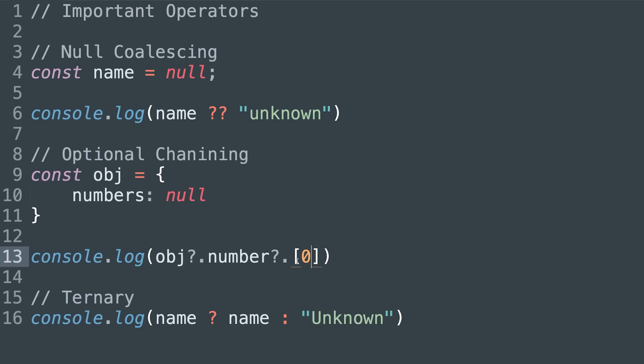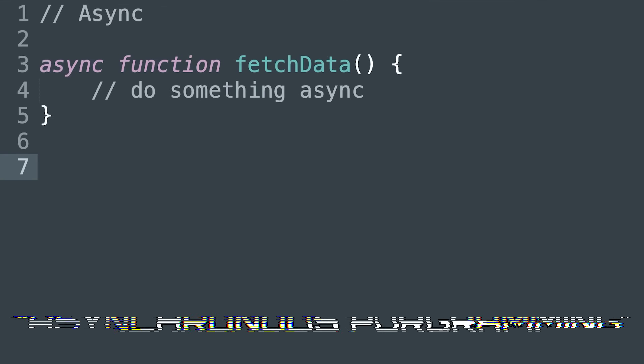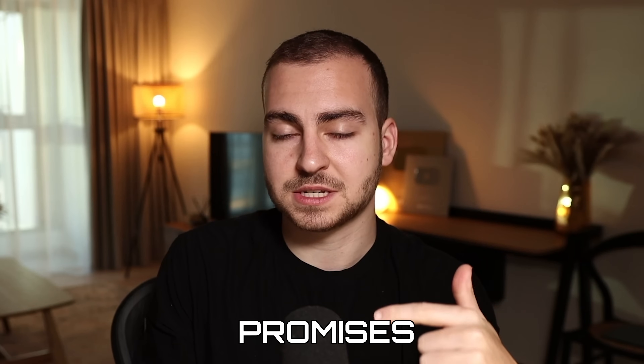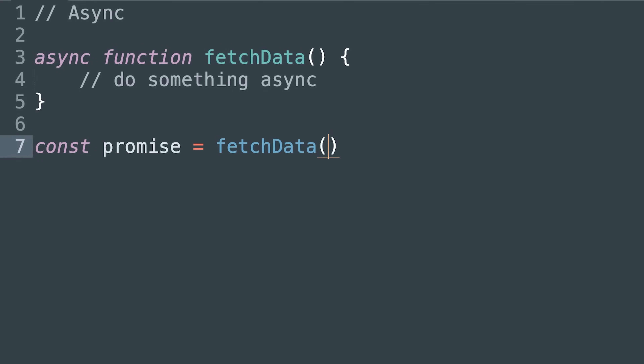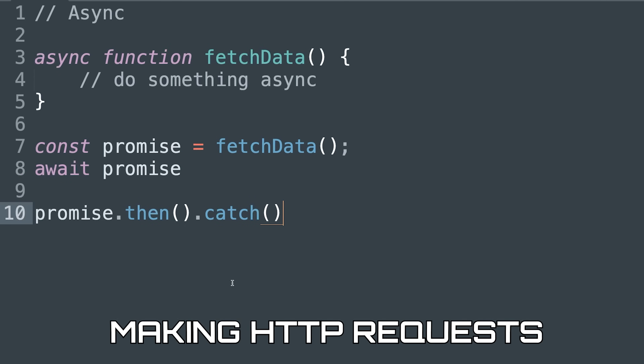Next we move on to important operators — null coalescing, optional chaining, the ternary operator — some magic or unique operators in JavaScript you should understand at this level. Then asynchronous programming — something more complex that gets people stuck, but so important to understand: callbacks, promises, the async/await syntax, how to use this correctly and utilize asynchronous code. Next, APIs — how to call APIs, use the fetch API, work with JSON data, make HTTP requests, receive response data, and handle errors within requests.